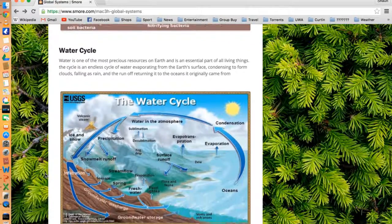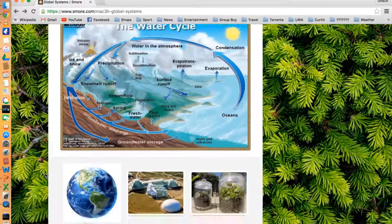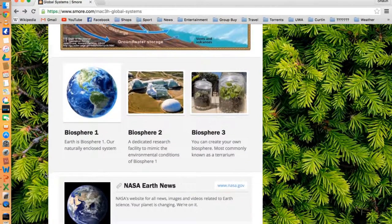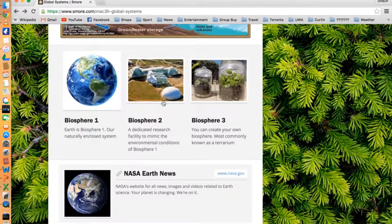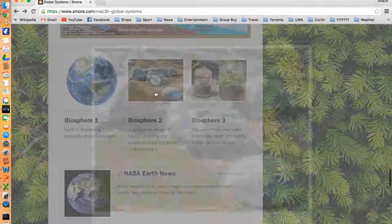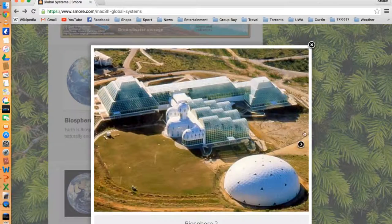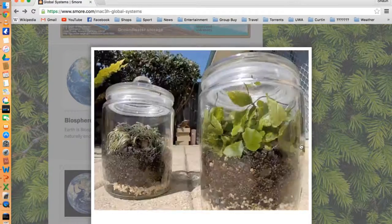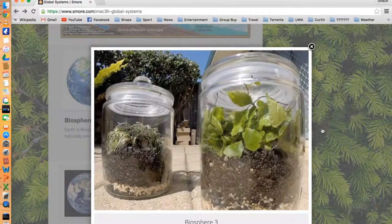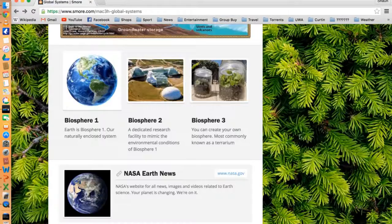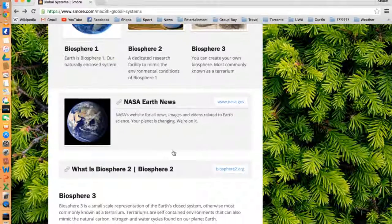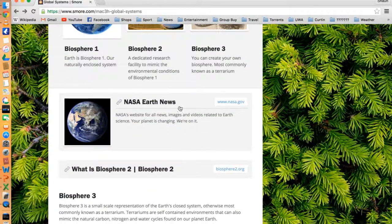Also embedded in the page are links to the other articles I use for my resource reviews. Biosphere 2 helps connect the content with the real world. Another link is NASA Earth. It goes over new scientific discoveries of the Earth as well as general facts about it.